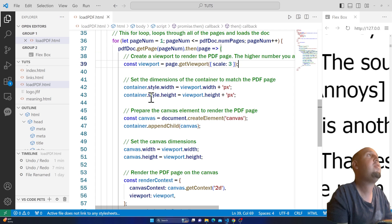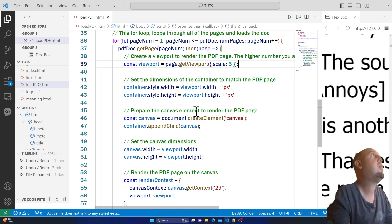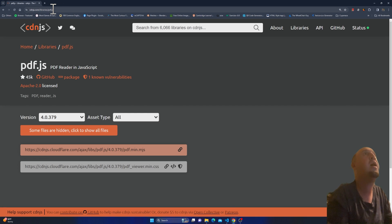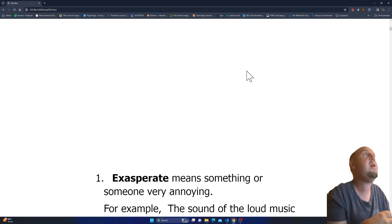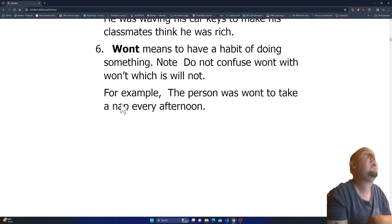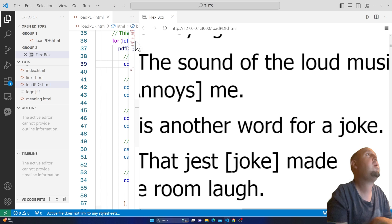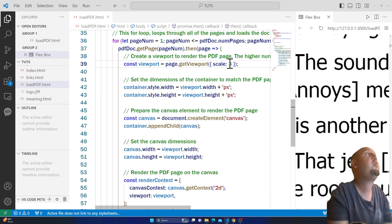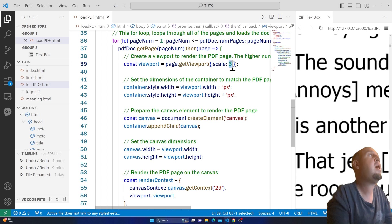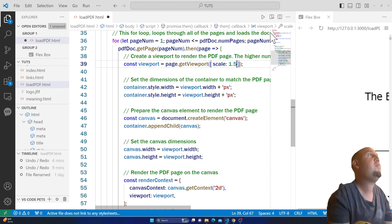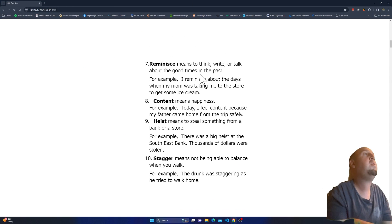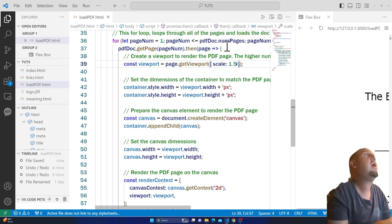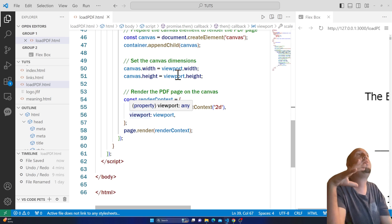This is the viewport scale. I'm going to copy the URL and view it in a browser. You can see the PDF file displayed on the web page. The scale is currently 3, which is why the document is quite large. If I go to line 39 and change it to 1.5, then refresh — you see, now it's smaller.